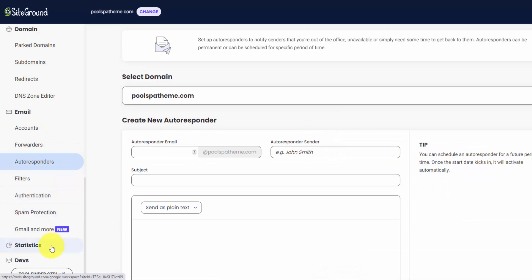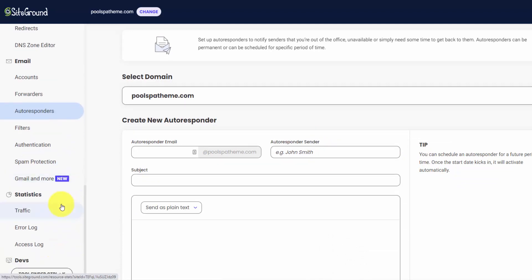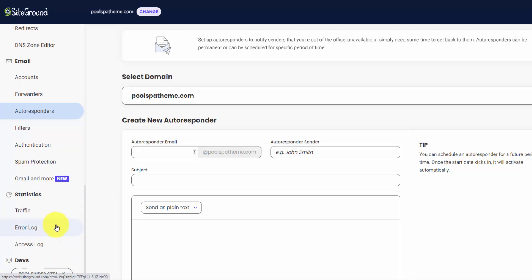And then the last couple options here, these are the admin kind of things, the statistics, your traffic log, your error log, and your access log. If you ever have any issues, you get an error when a site is loaded, you're going to want to look at this. And you can always walk through this with a SiteGround support person if you can't figure it out yourself.